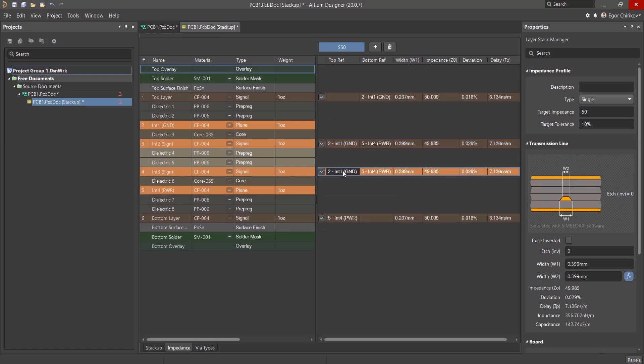This structure is called an asymmetric transmission line because of the different distances to the reference layers.